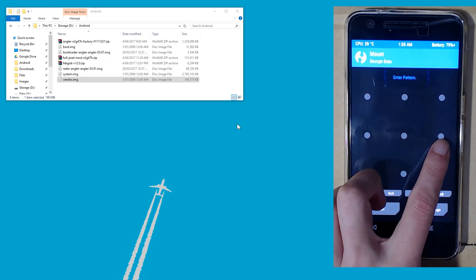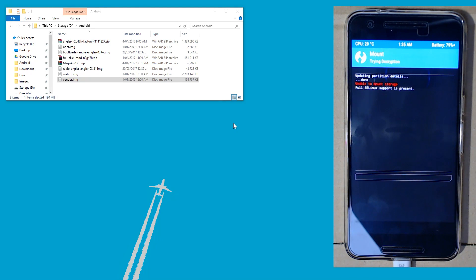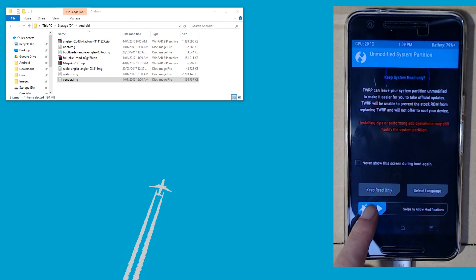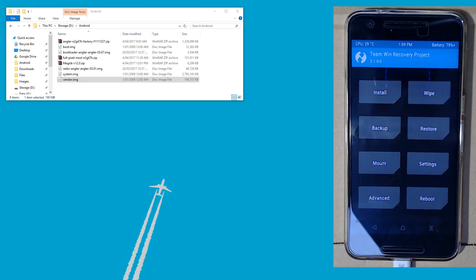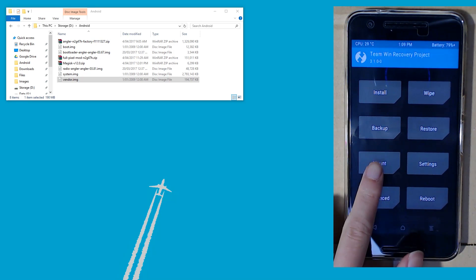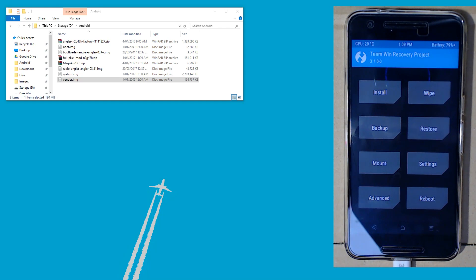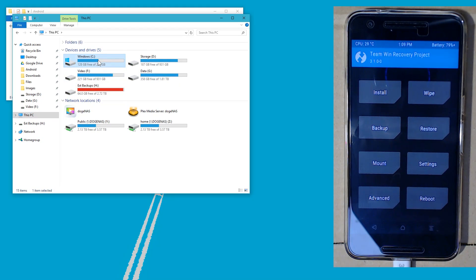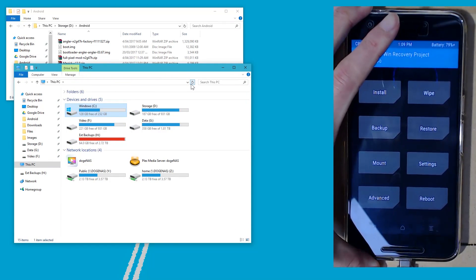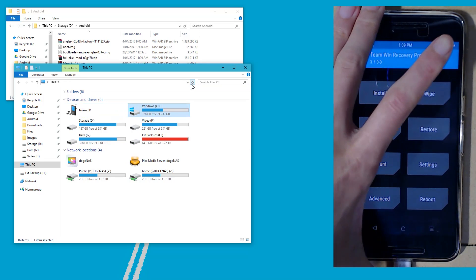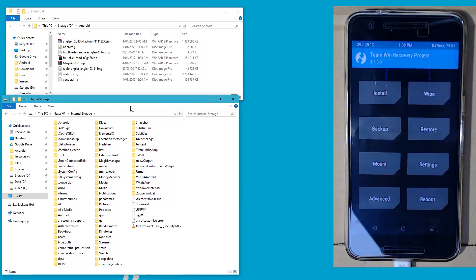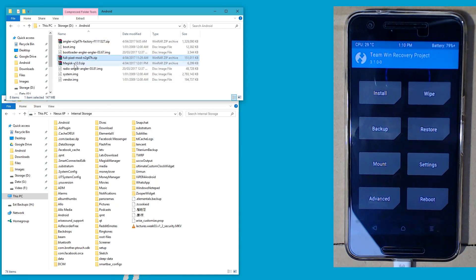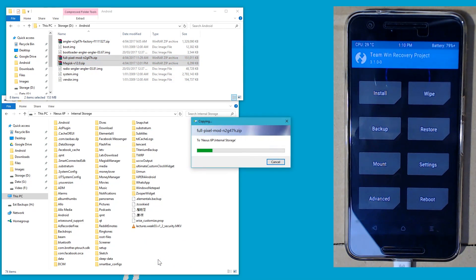You'll need to decrypt your device so that TWRP can access your data partition — your SD card or internal storage. Once that is done, swipe to allow modifications, especially if you're planning on flashing the Pixel mod. If you said no, you can go to Mount and uncheck 'mount system partition as read only'. Once your device is plugged in, copy the Pixel mod and the latest version of Magisk onto your phone.